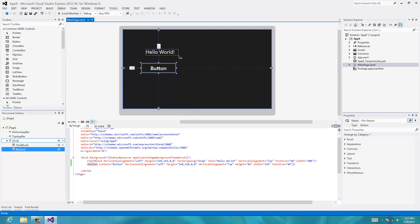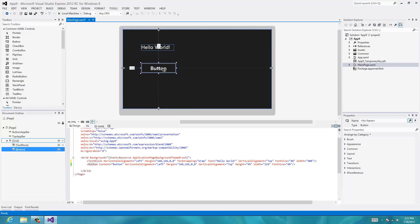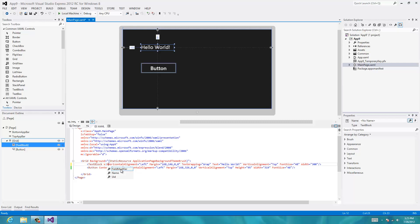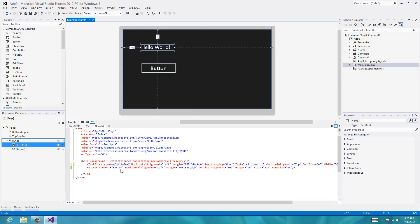Alright, so let's make something happen to our hello world text up here. It's called a text block. I'll go to the button and, well, the first thing we need to do is we need to give this a name. This is our text block right here. We'll go x colon name equals, but for now we'll just call it hello text block.